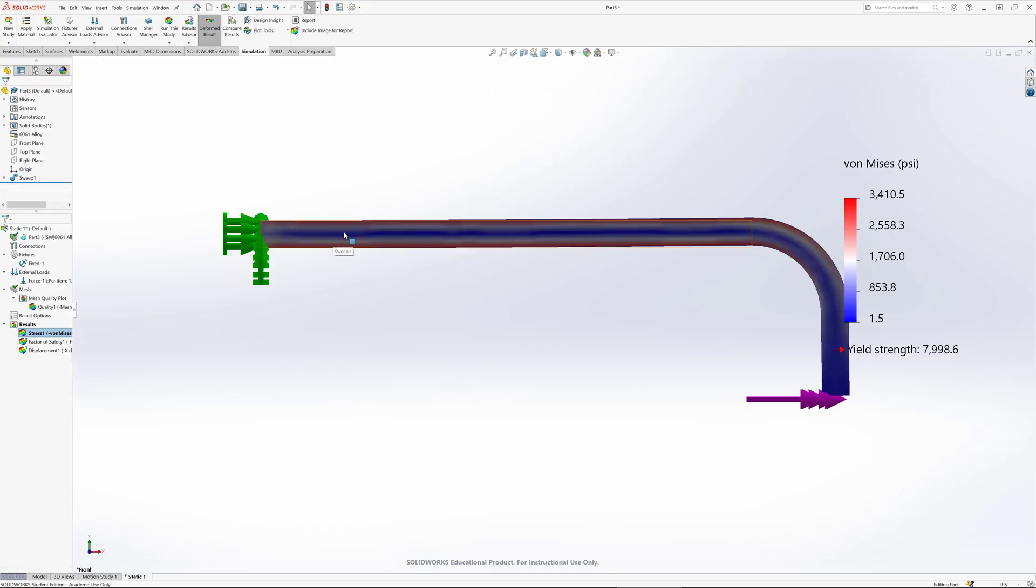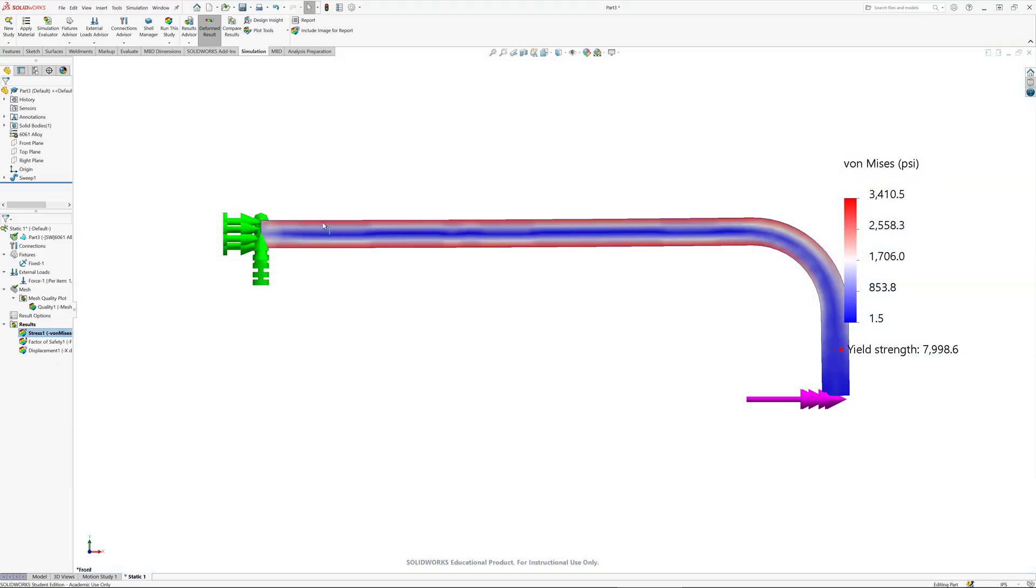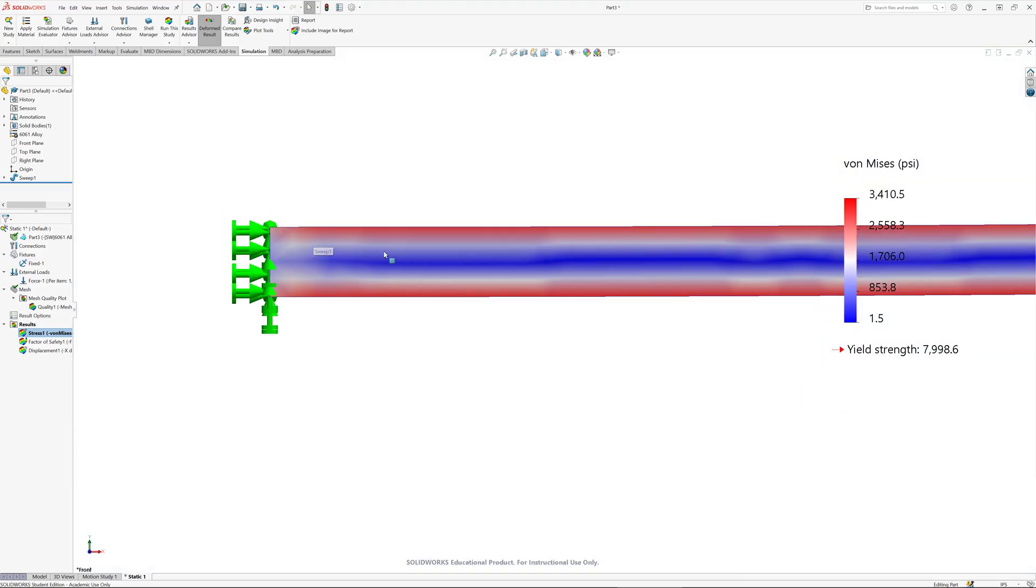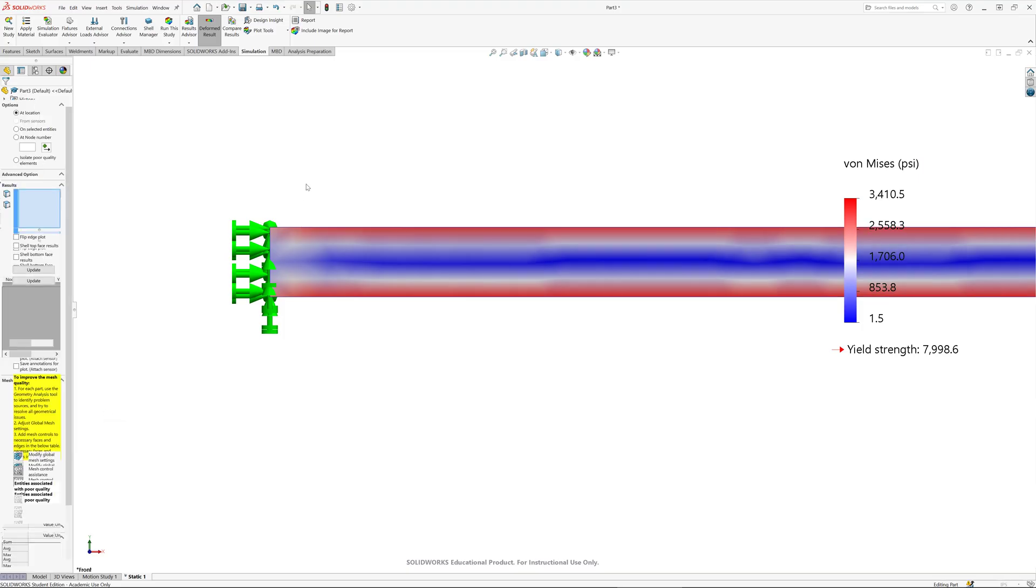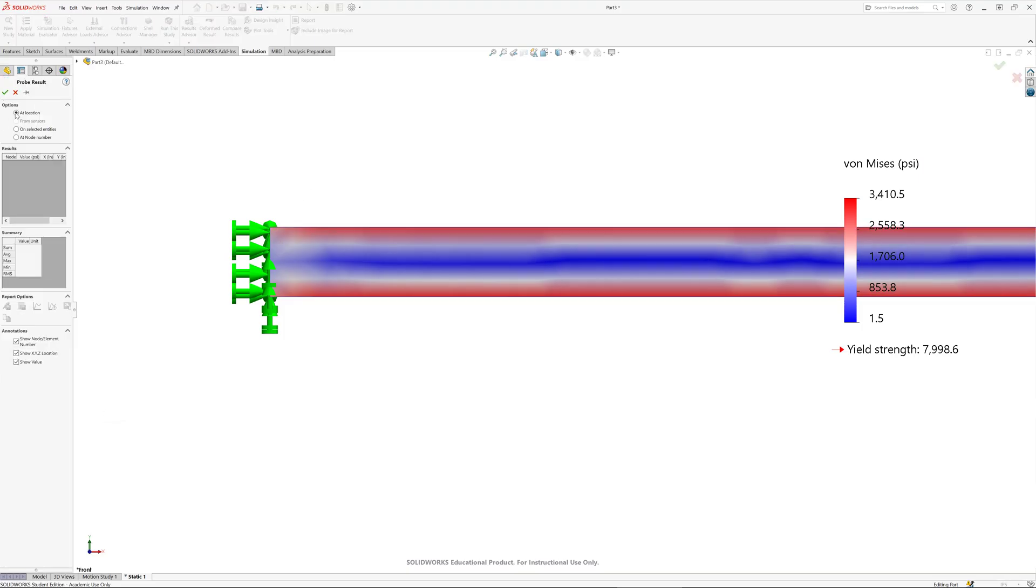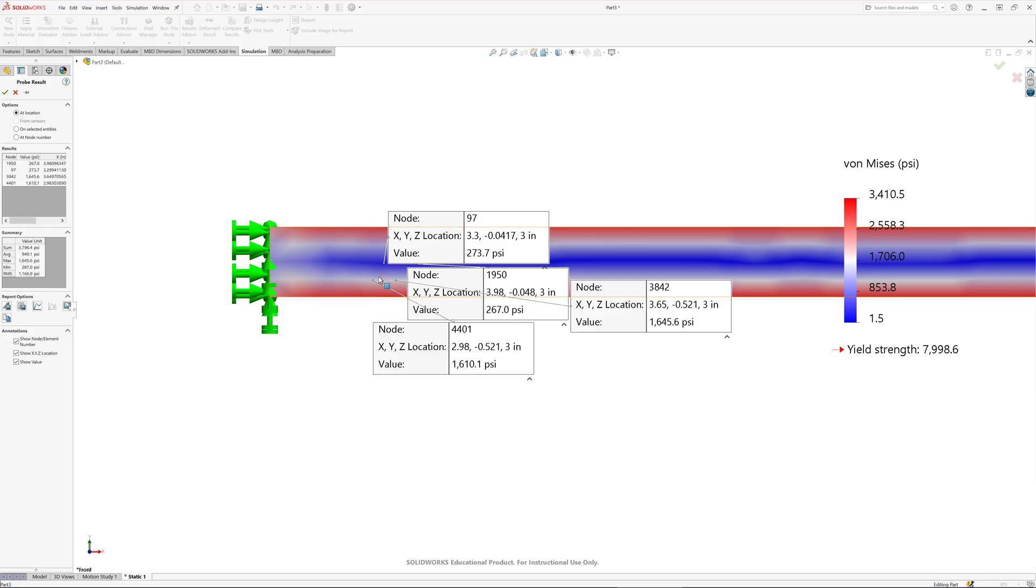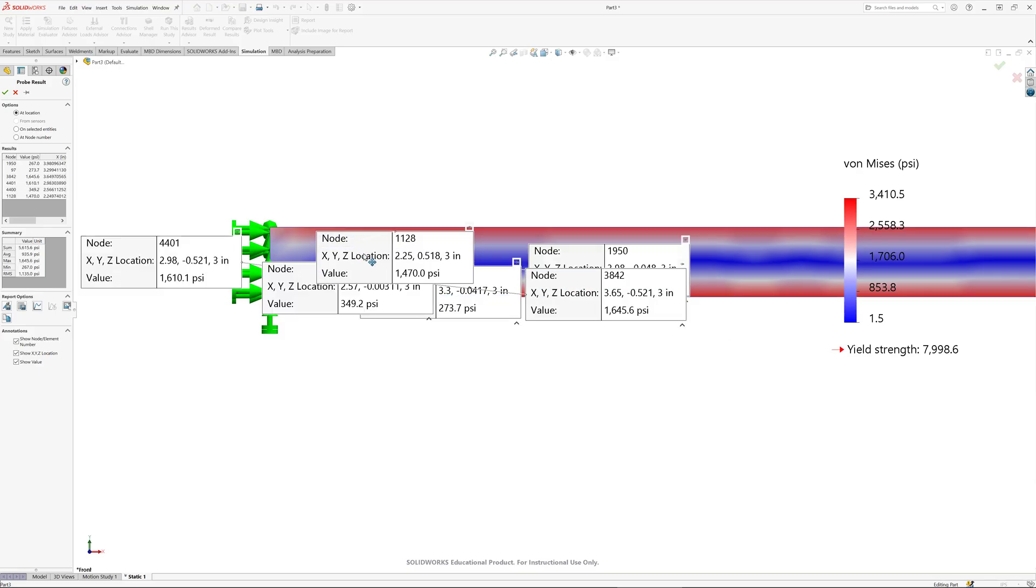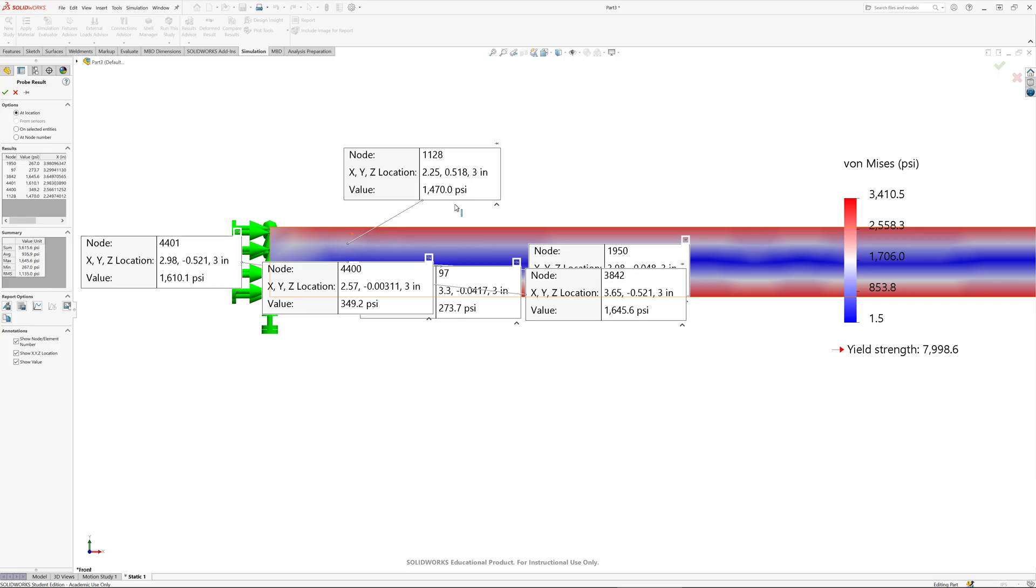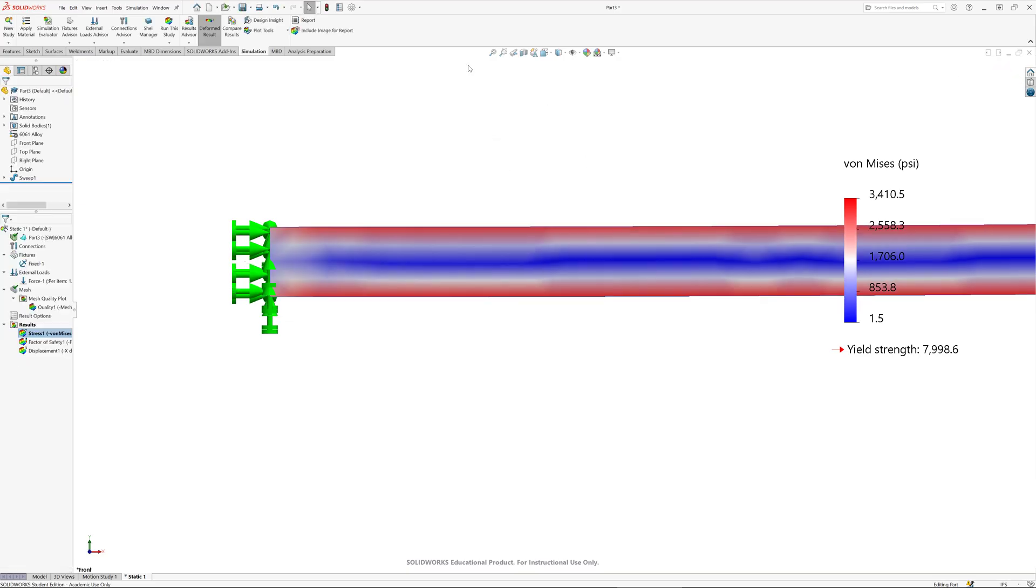Let's say we want to know the Von Mises stress at that location. I can right click, go probe, and at location I can probe anywhere a node is available. I can't probe everywhere. The mesh limits the locations at which I can probe. I can only do it at a node.